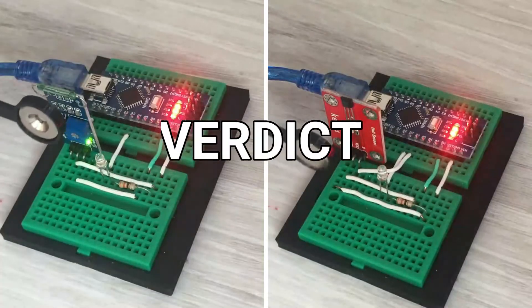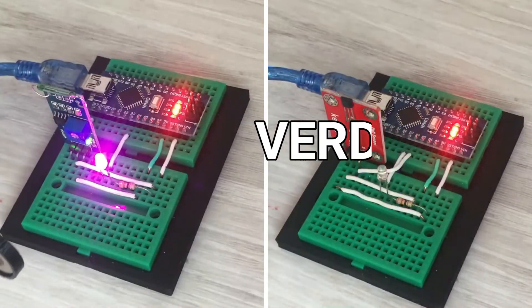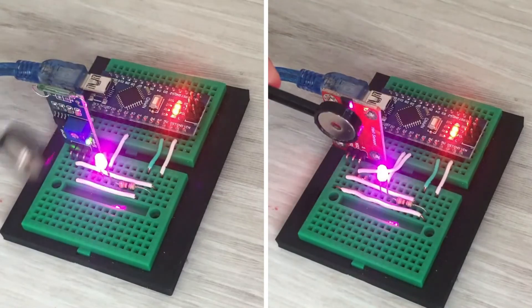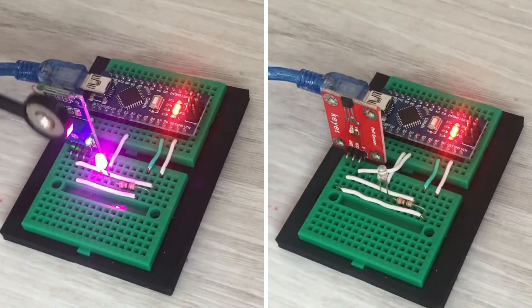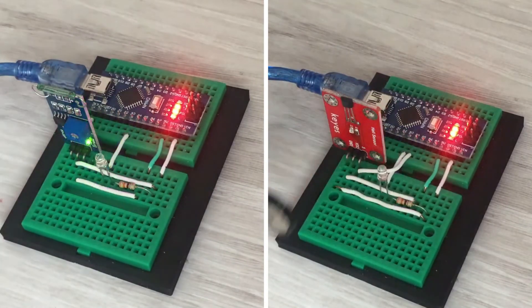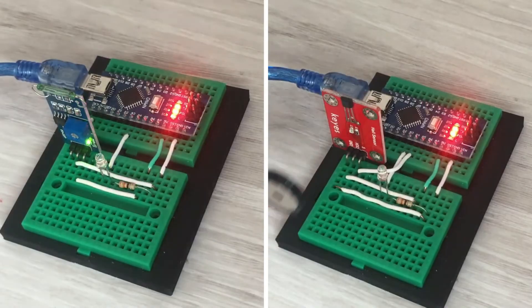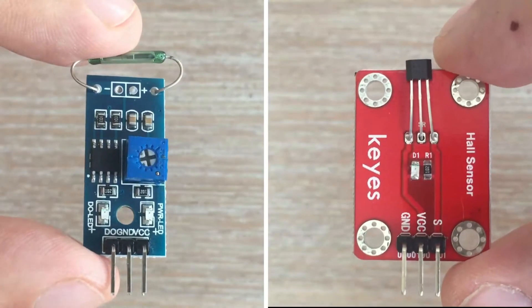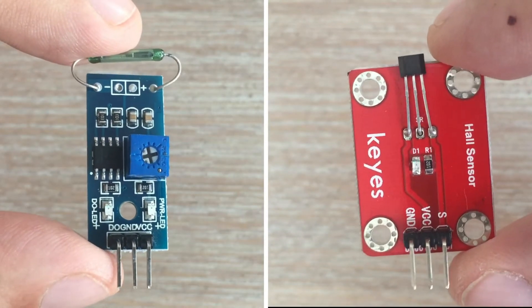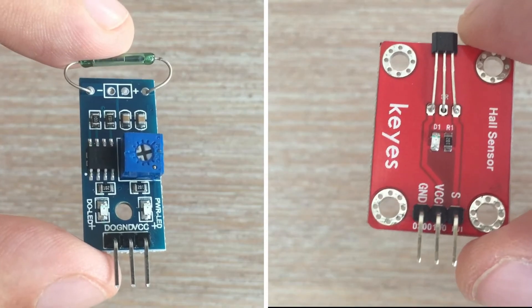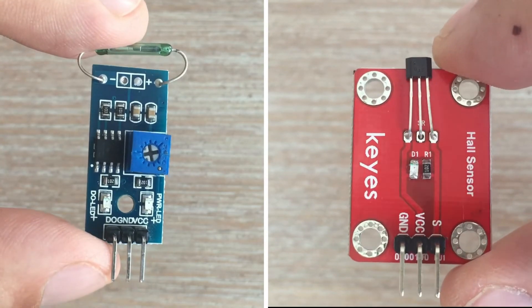So now for the verdict. Each component has its benefits. Reed switches do not need power to work whereas hall switches do. Hall switches always draw small amounts of current and require power to operate. For me, the reliability of the reed switches was a problem.